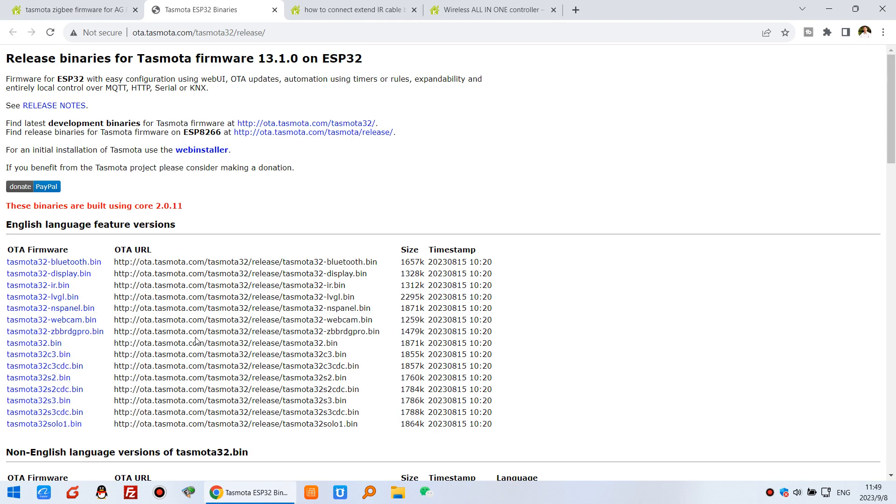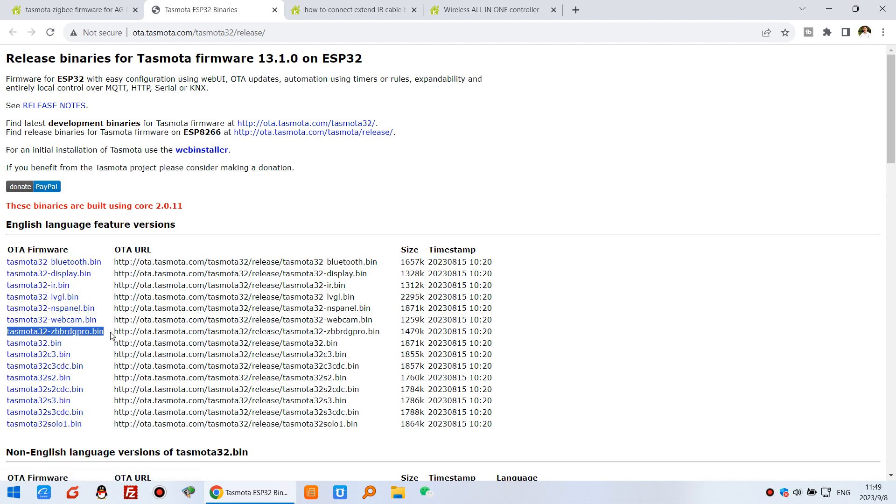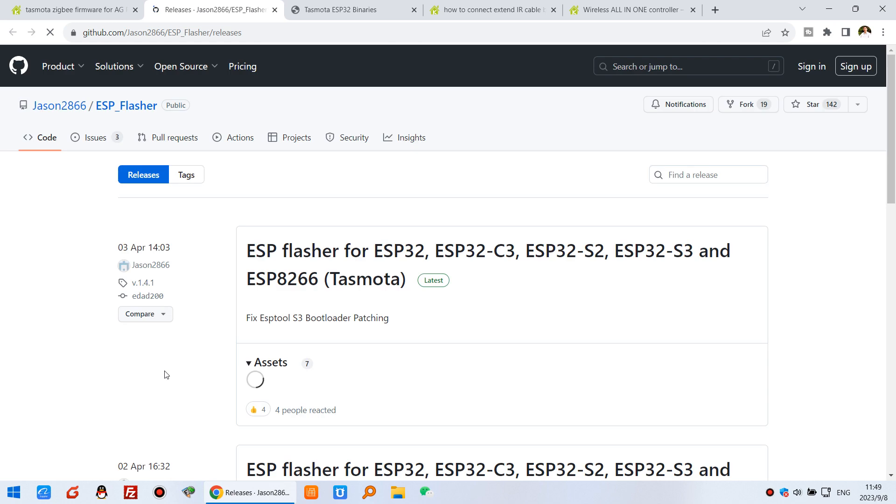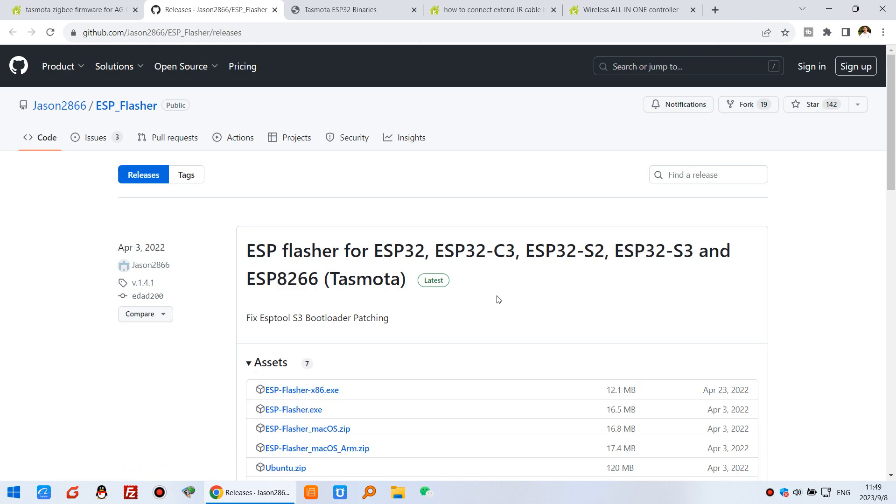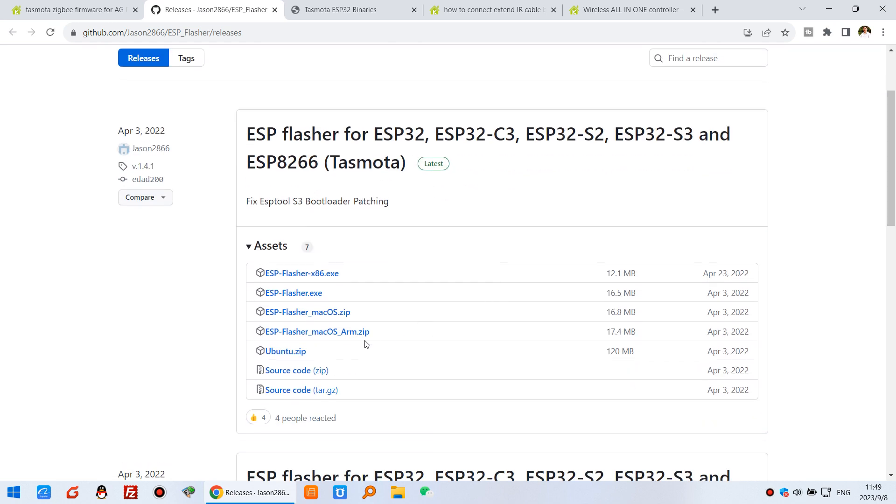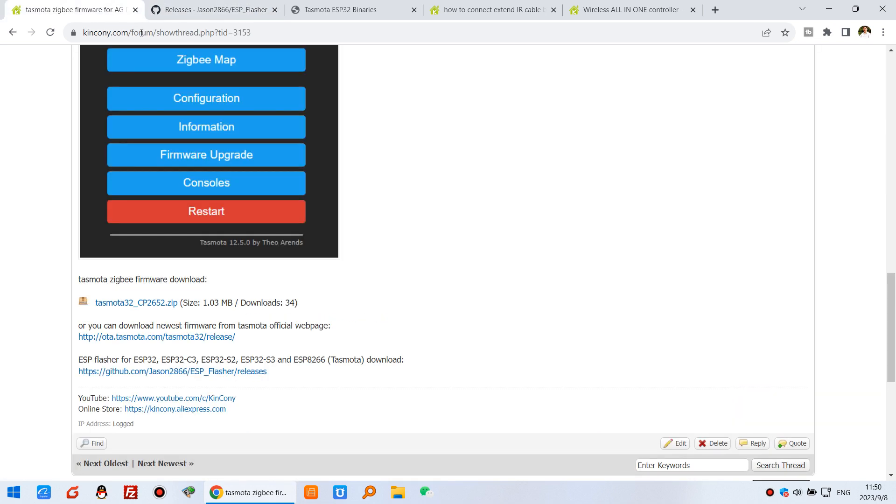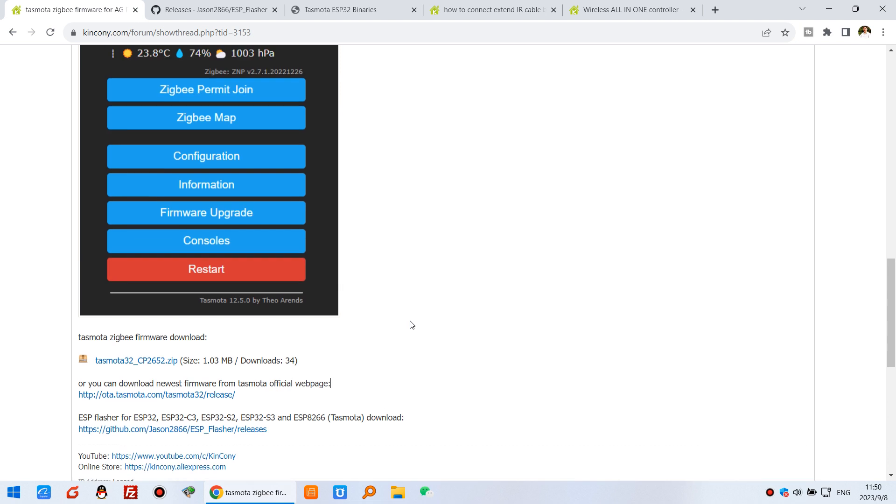You can click and download this one - Tasmota32 Zigbee Bridge Pro, this bin file. Use the ESP flasher. You can download it from here, that's the flash tool. Download this USB cable according to your operating system, Windows or Mac OS. Let's look at how to do it.